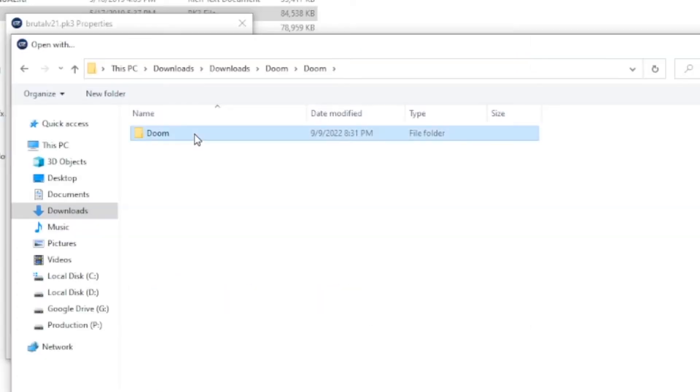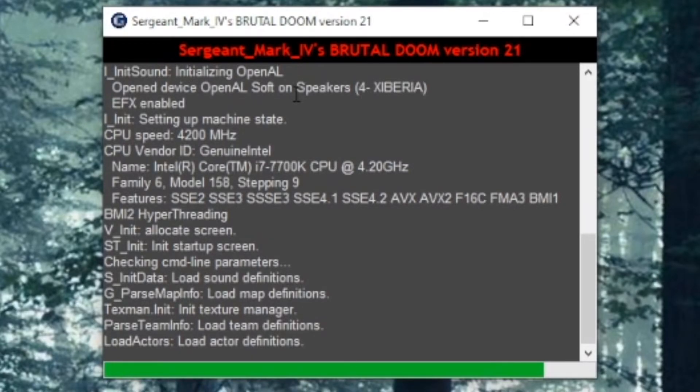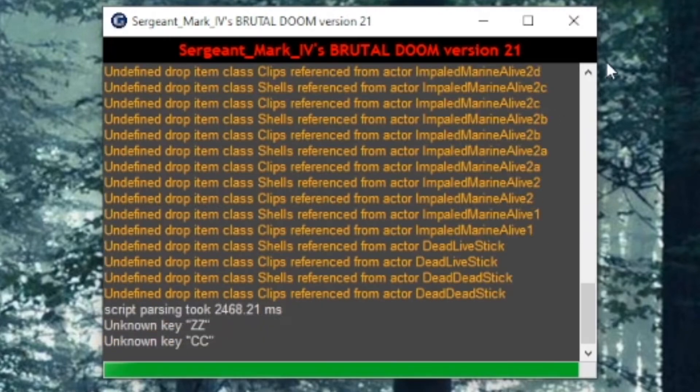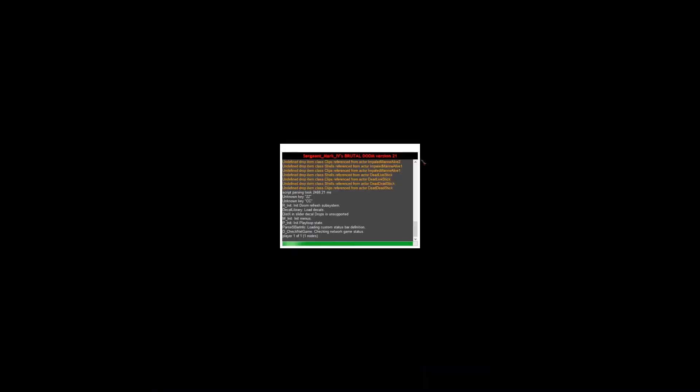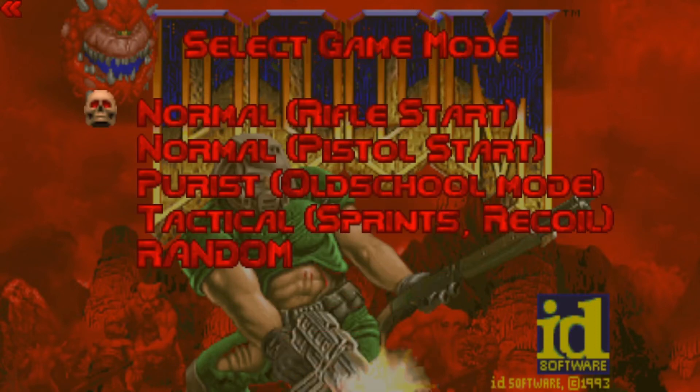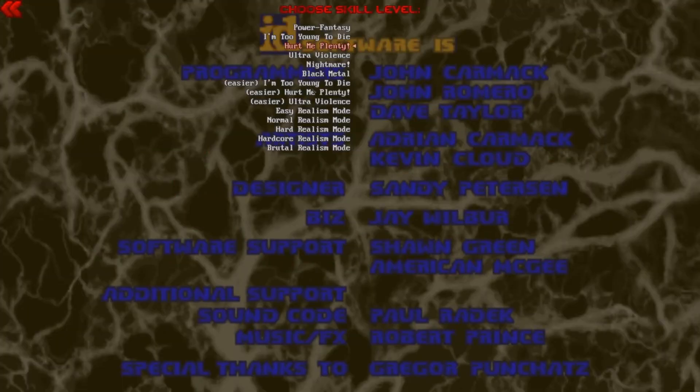Go to wherever your Doom folder we made earlier is and select GZDoom.exe. Now, if you click on BrutalV21.pk3, it will open Brutal Doom. If it crashes the first time, don't stress. Just close it and reload it. Sometimes computers are stupid.